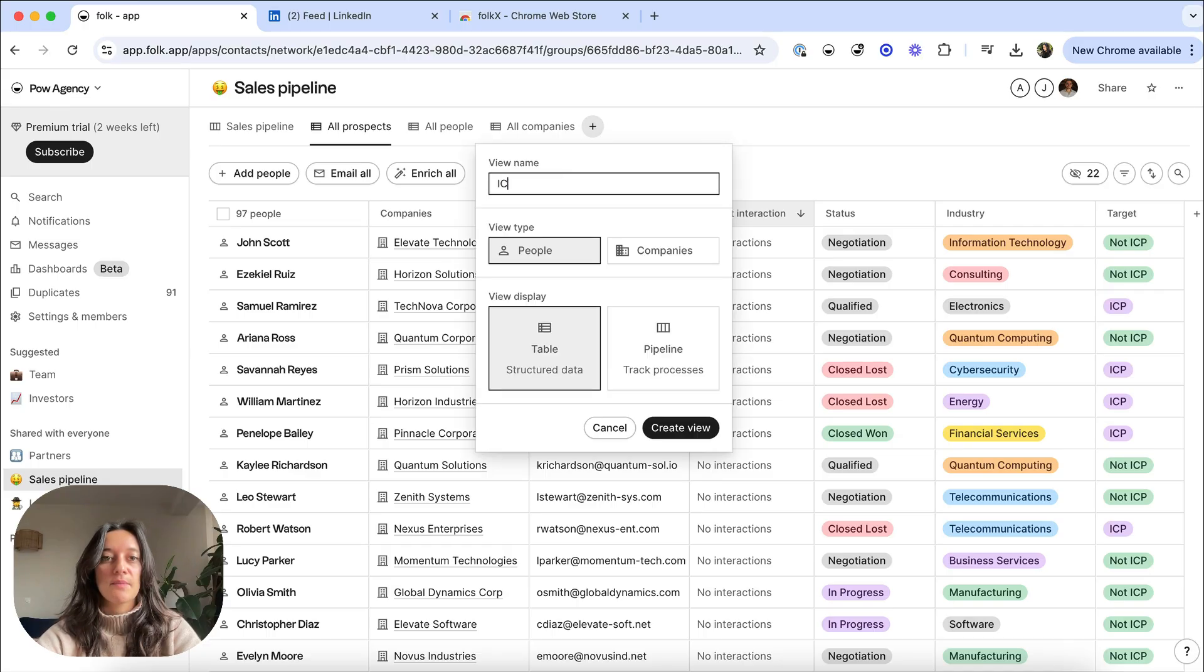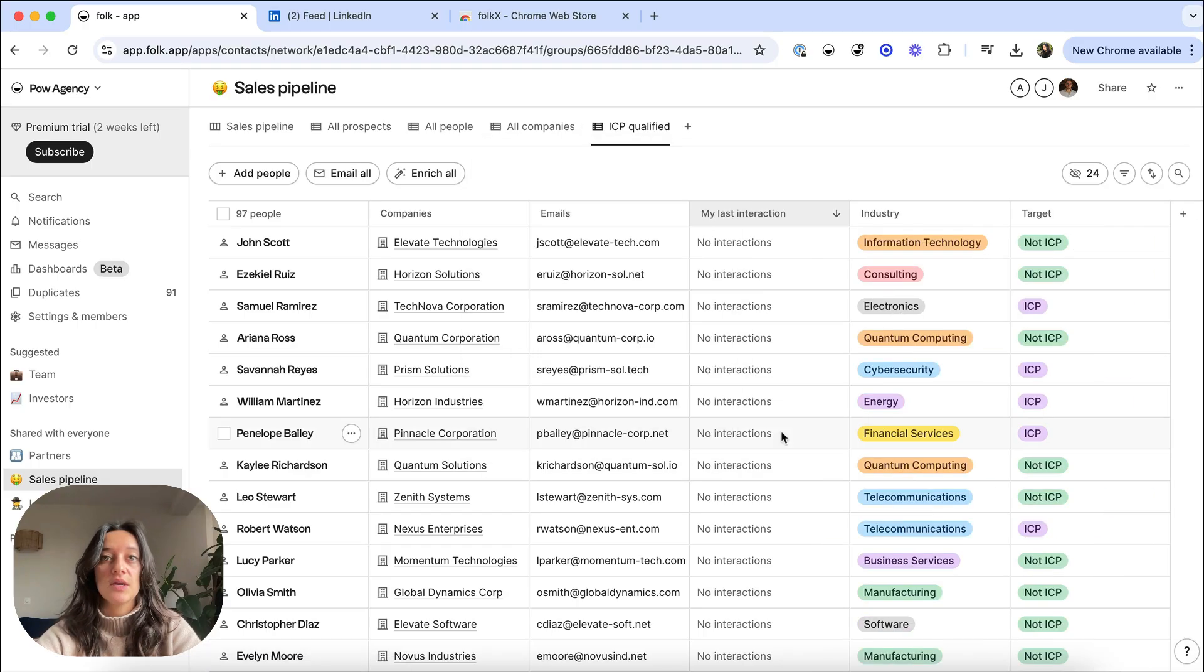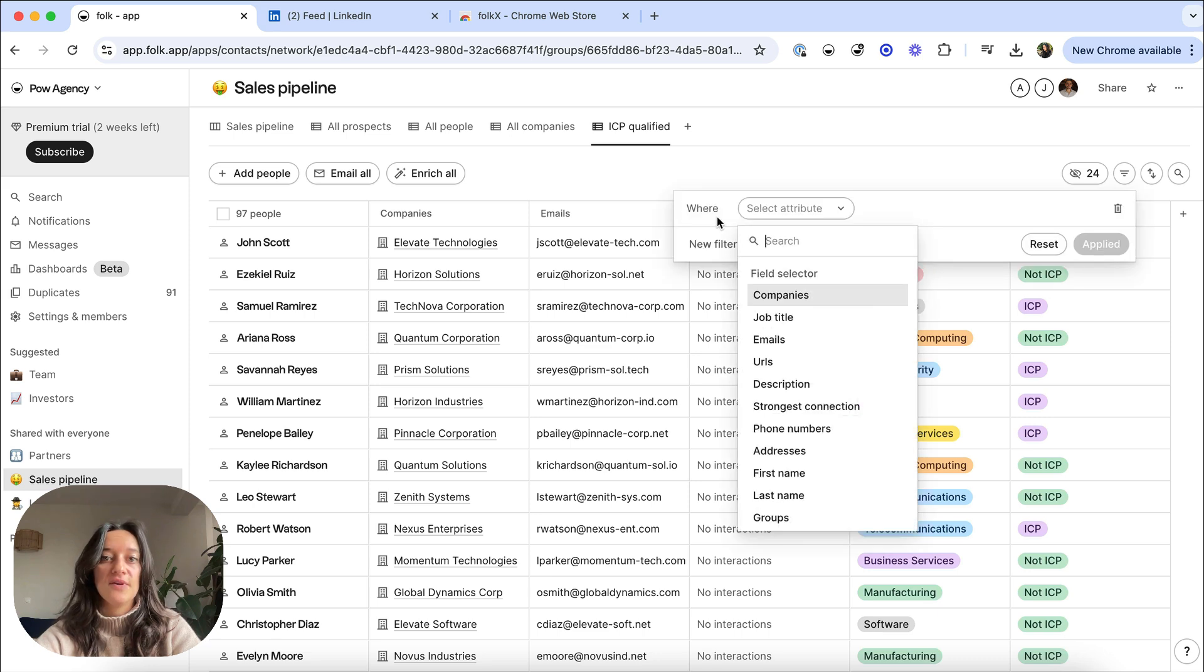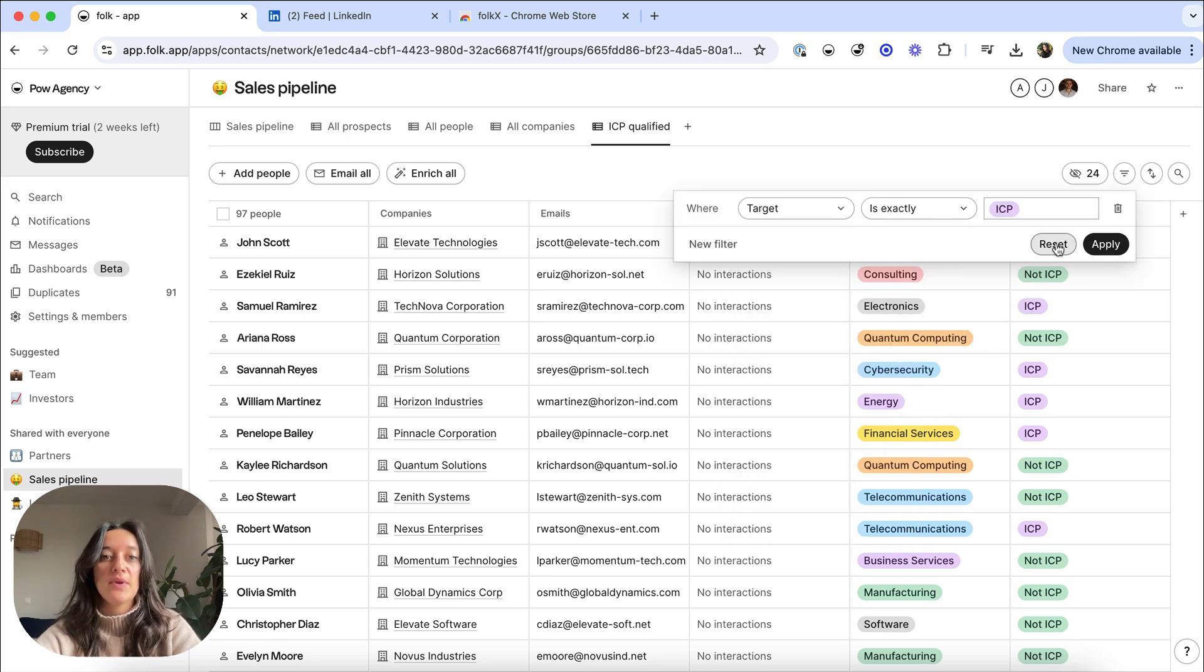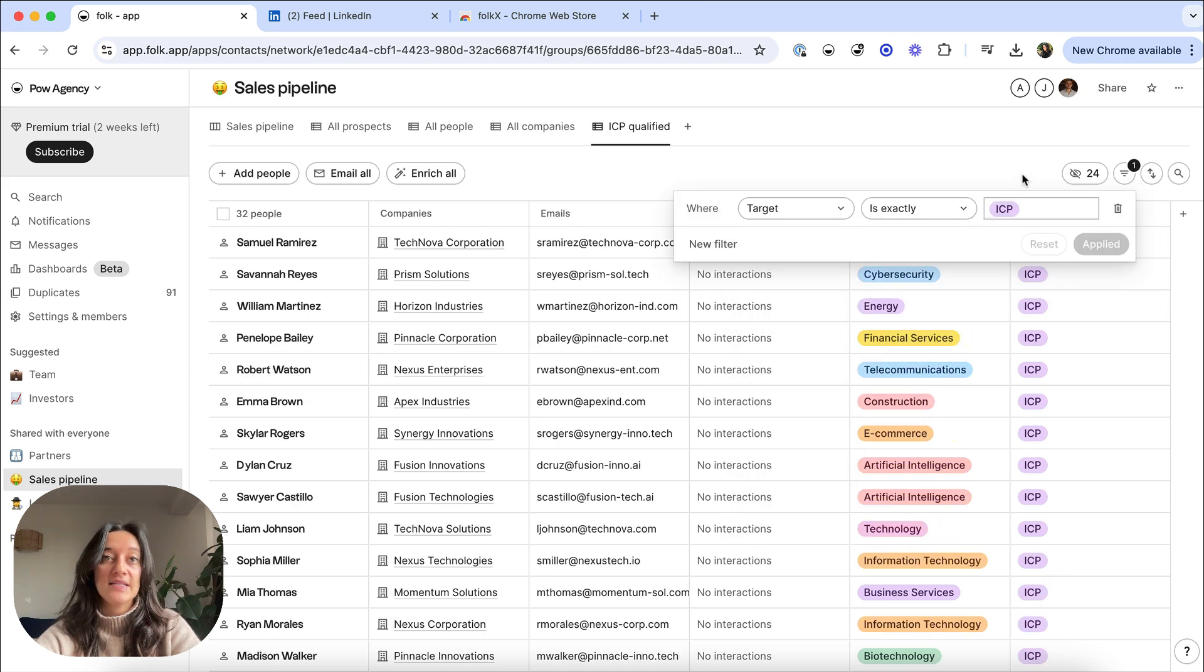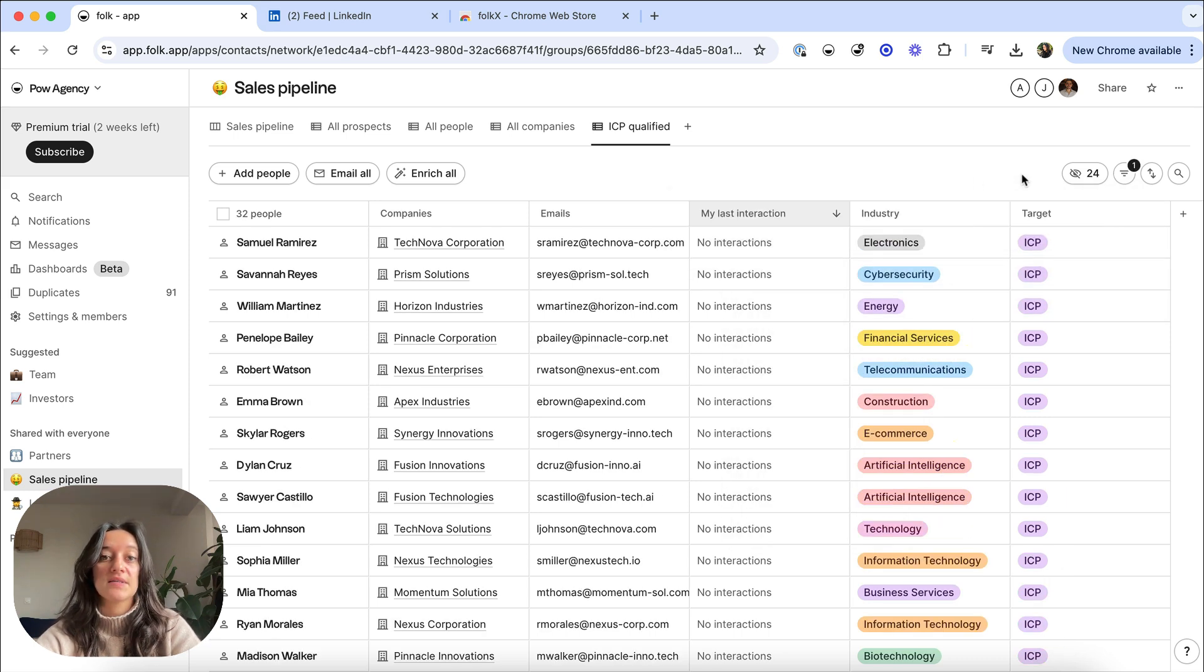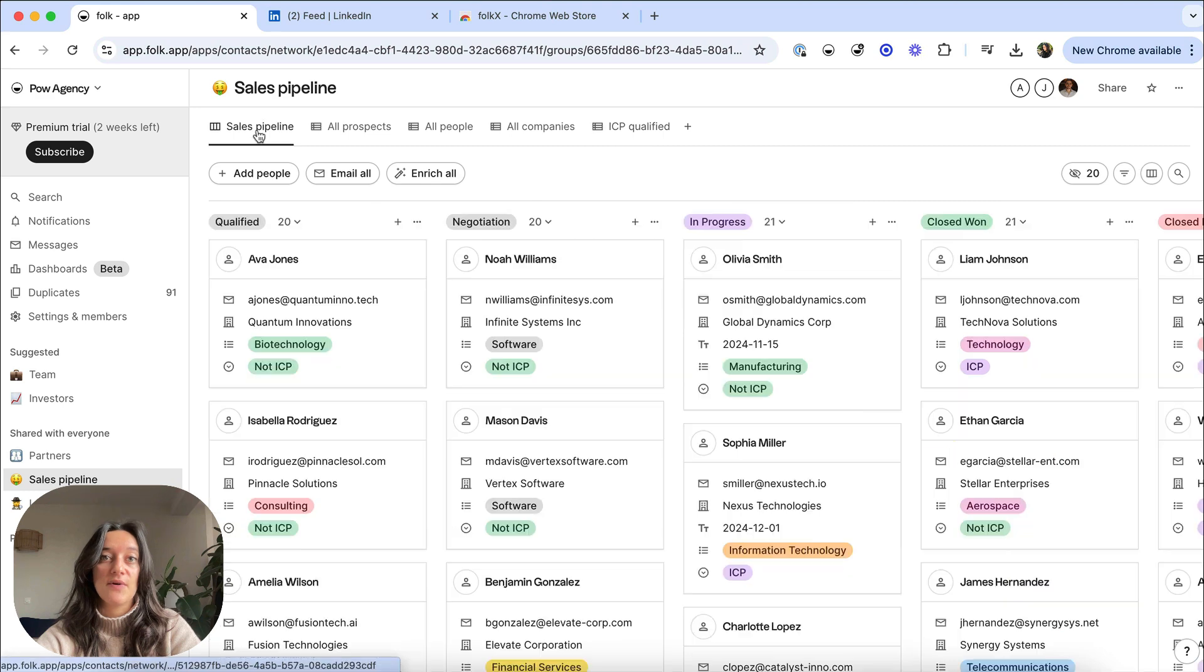Create views to segment your contacts by industry, geography or qualification, and create pipeline views to activate your contacts in your sales funnel.